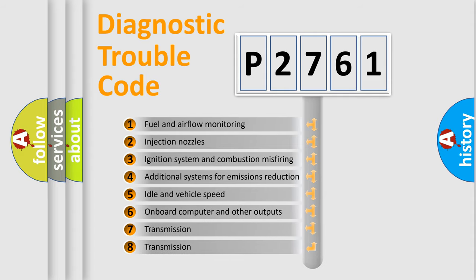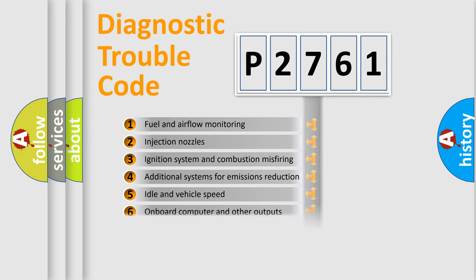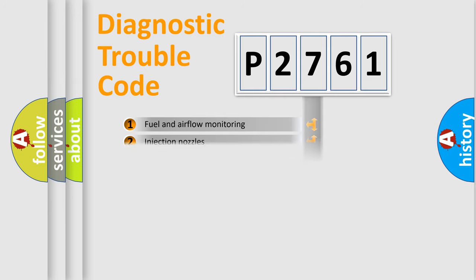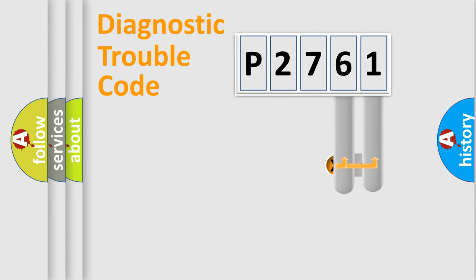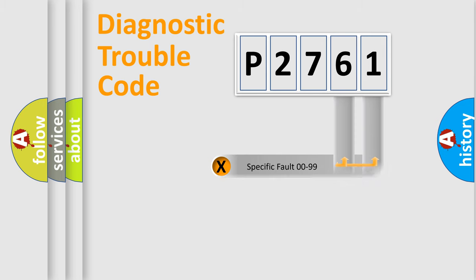The third character specifies a subset of errors. The distribution shown is valid only for the standardized DTC code. Only the last two characters define the specific fault of the group.